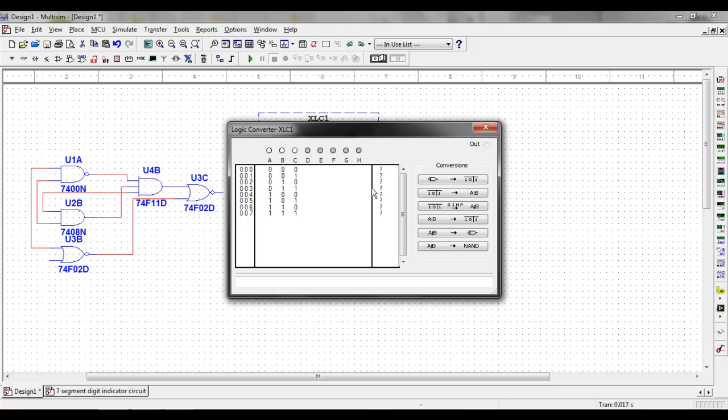To select what function you want, you can click on the question marks to the right hand side of this. Either 0, 1, or X, which means it doesn't matter.